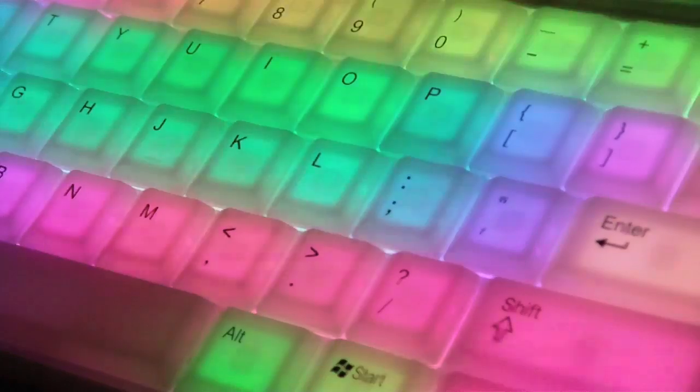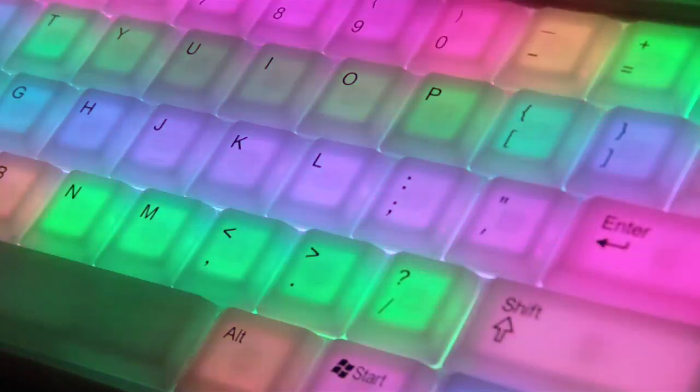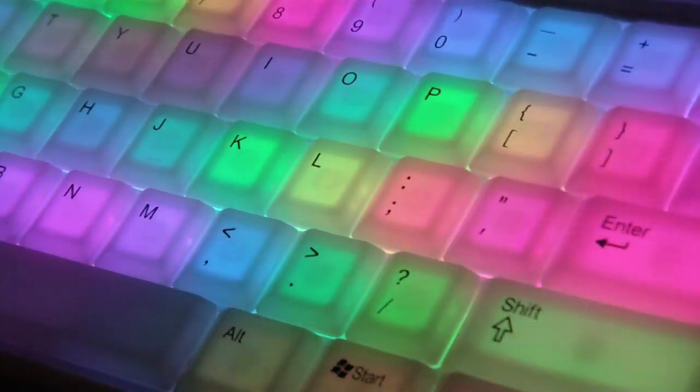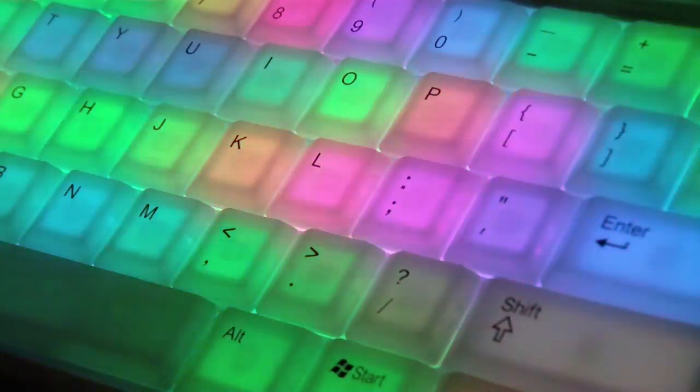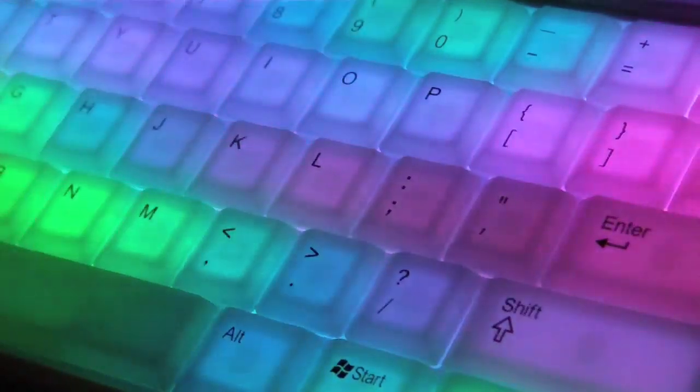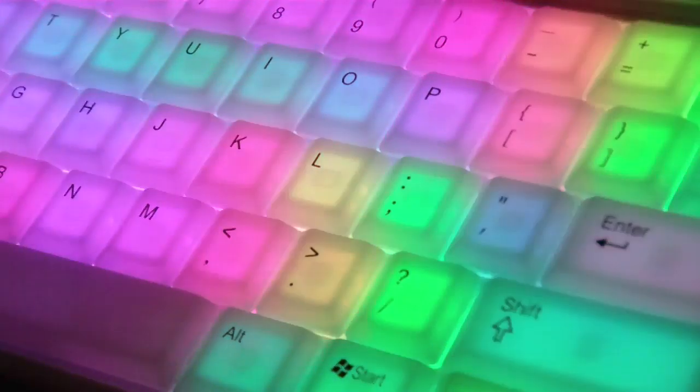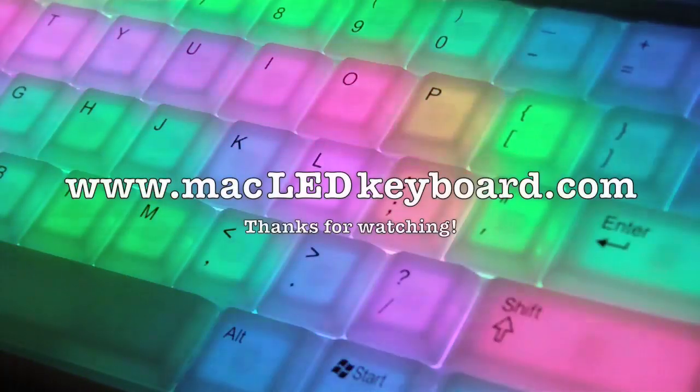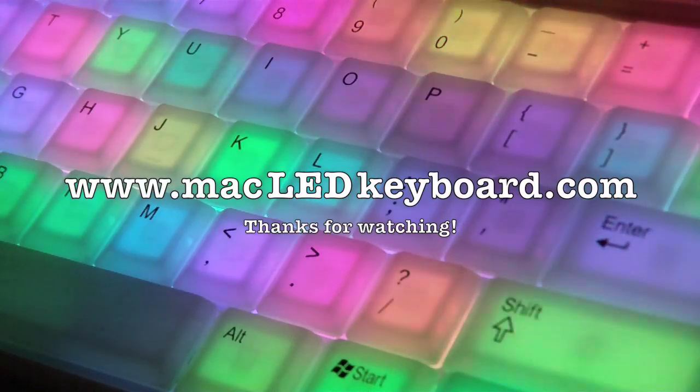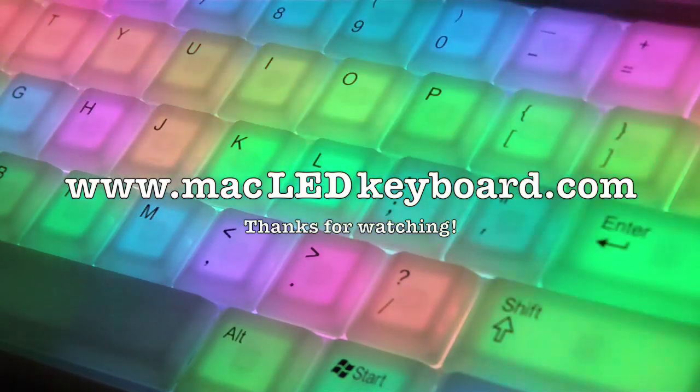So thanks very much for watching the demo. If you're interested in trying out the software yourself, go to www.macledkeyboard.com and sign up for an email when it's ready. Thanks.